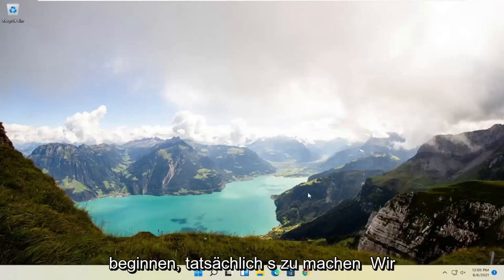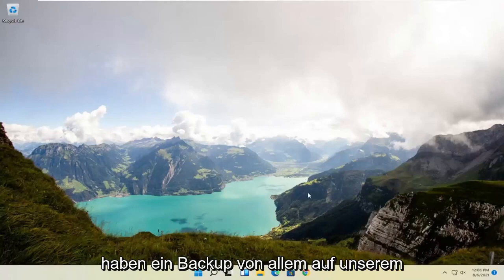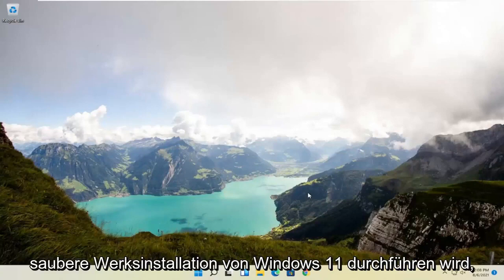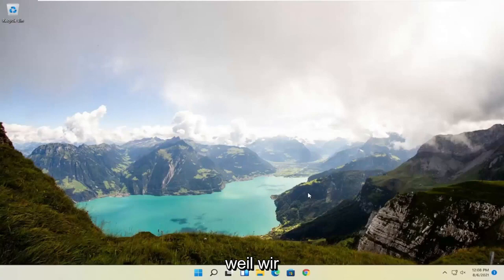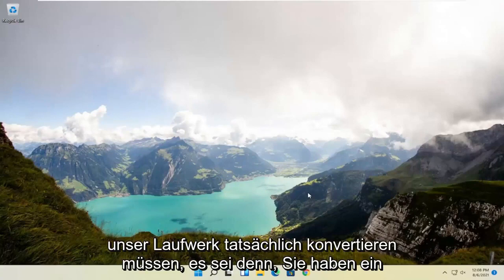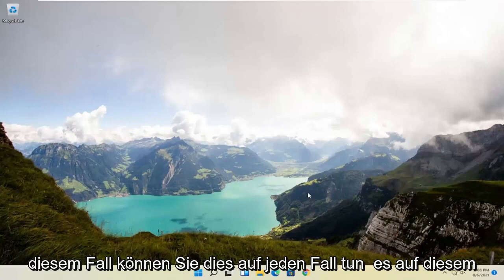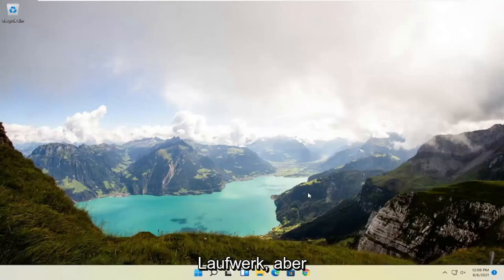We're going to start off by making sure we have a backup of everything on our computer because this is going to do a clean factory install of Windows 11, since we're going to actually have to convert our drive. Unless you have a secondary drive on your computer, in which case you can do it on that drive.